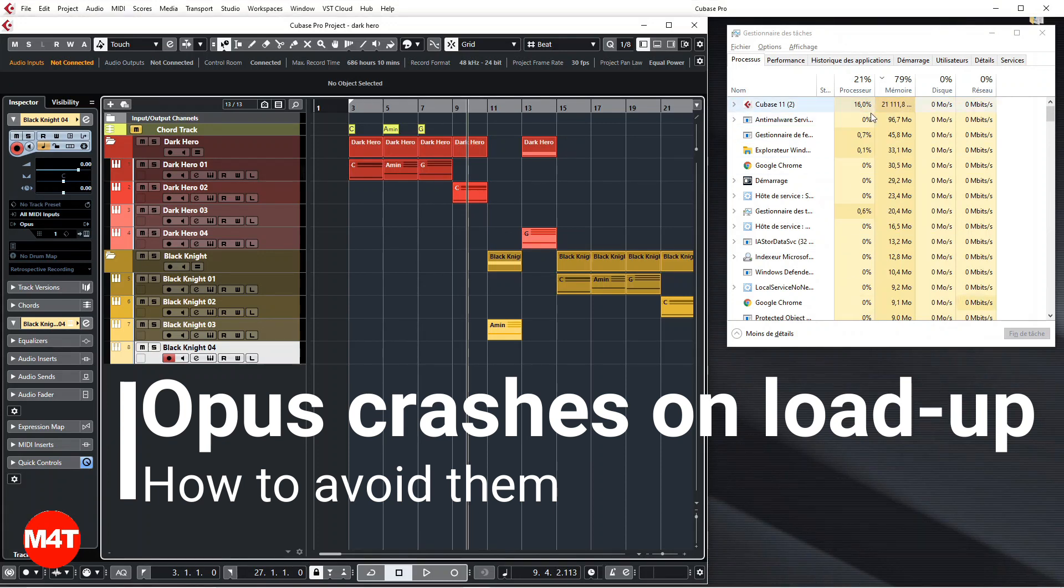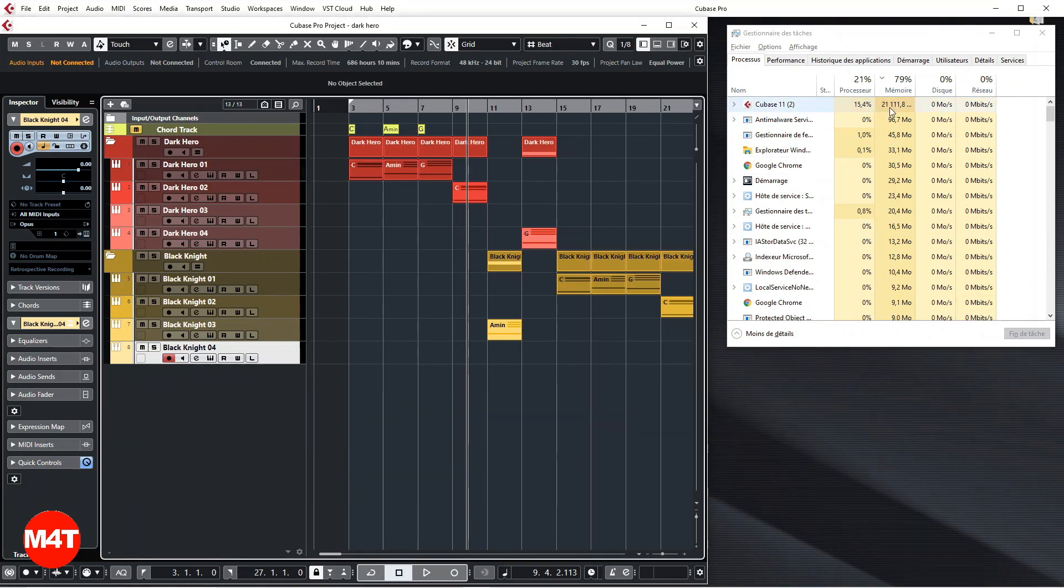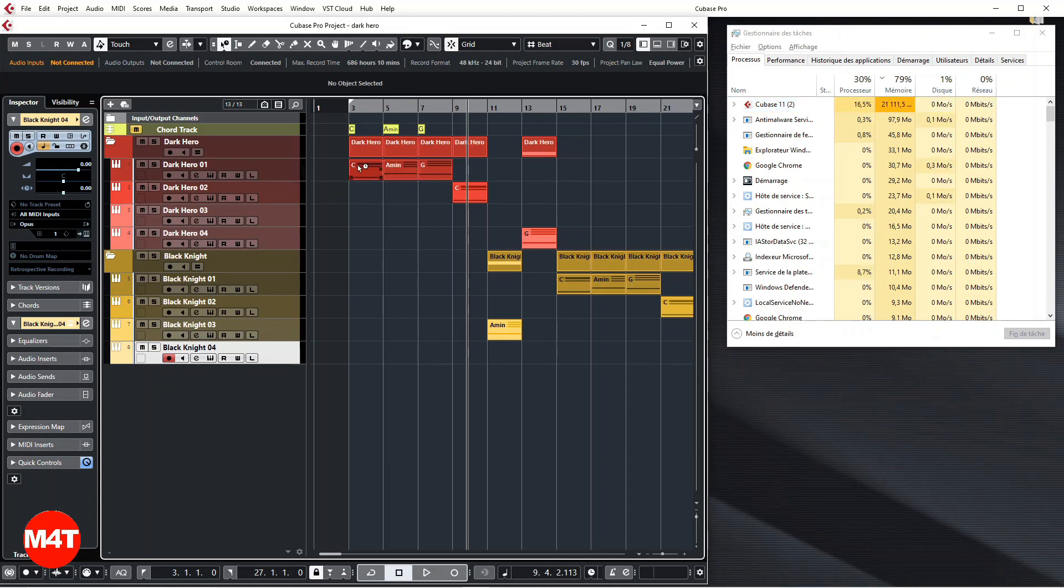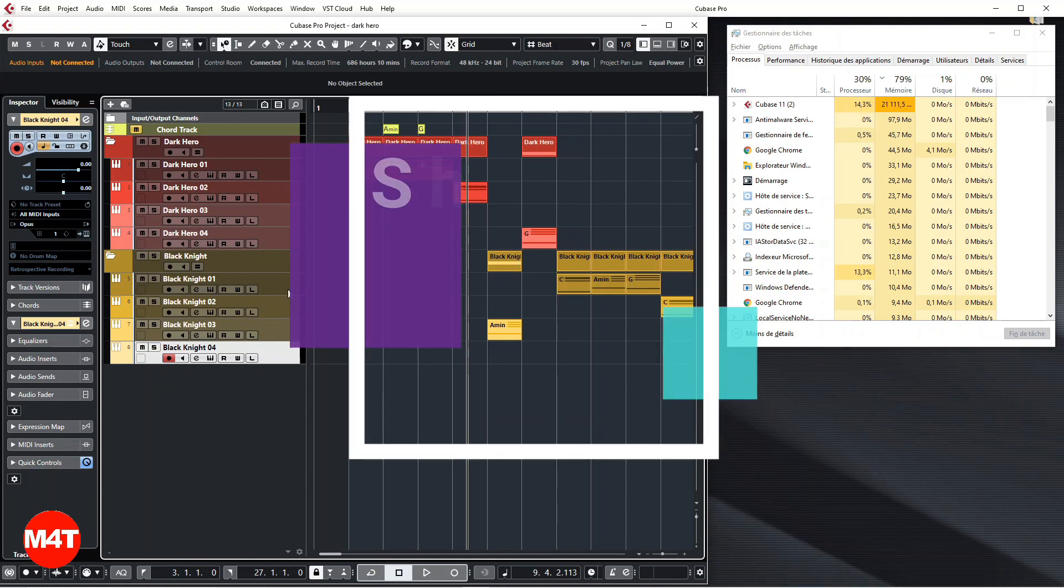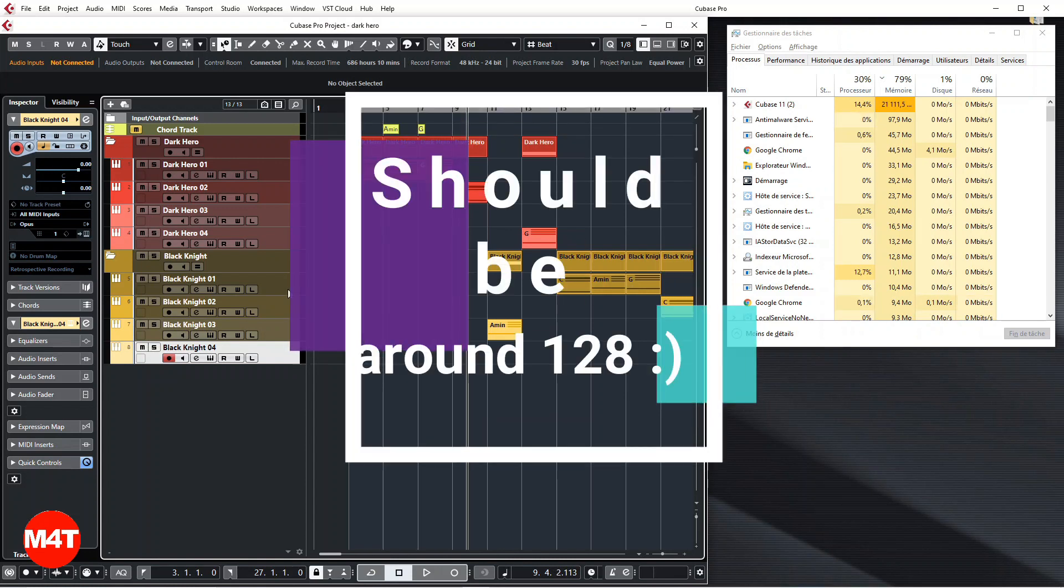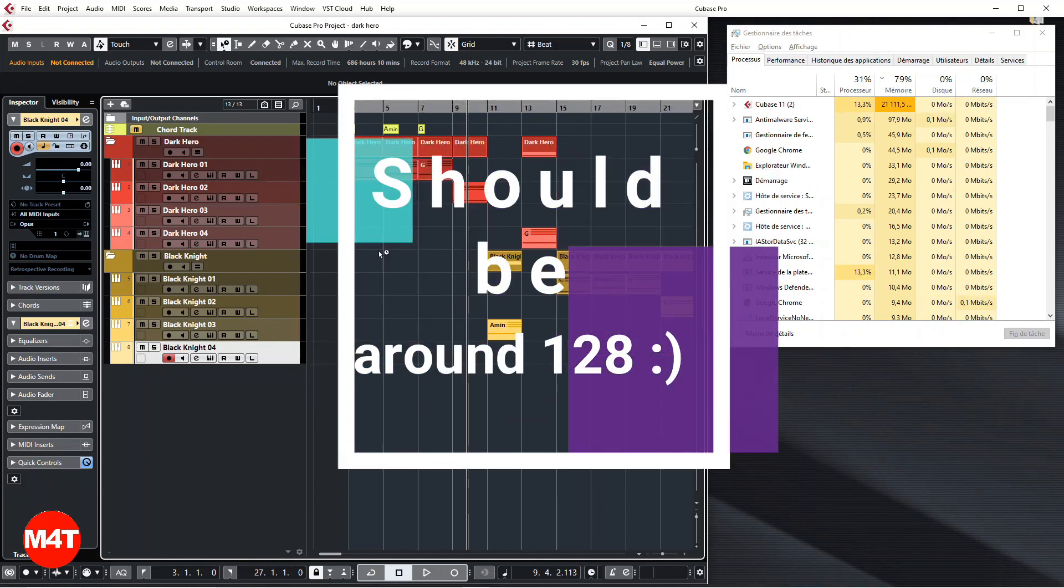In this case I have 21 gigs of RAM used by Opus. I have created on purpose this track with eight instances of Orchestrator with 16 channels in each instance, which makes a lot of tracks and a lot of RAM.